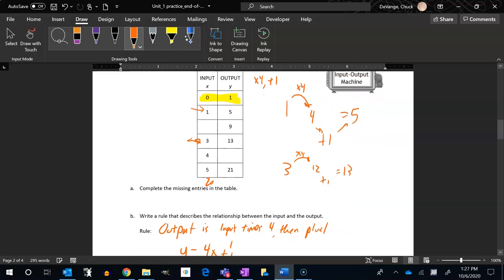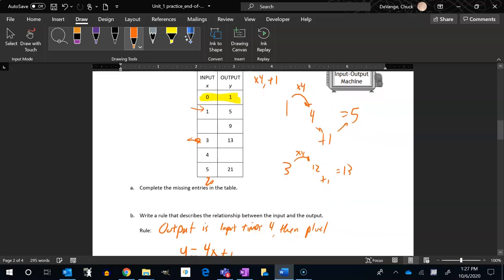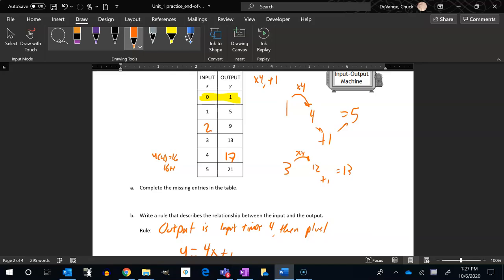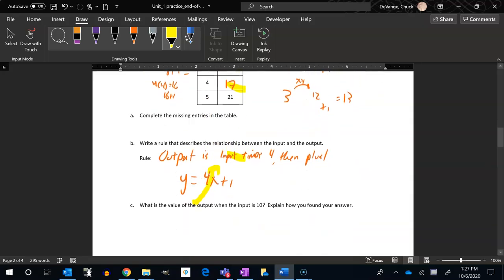Well, let me fill in the rest of this table then. So four, four times four is 16, 16 plus one is 17. So that's got to be 17. One, zero, one. I'll bet that's a two because of the pattern. Let me check it. Two times four is eight, eight plus one is nine. Yep, good. So there's those answers. Complete the missing entries in the table. I did it.